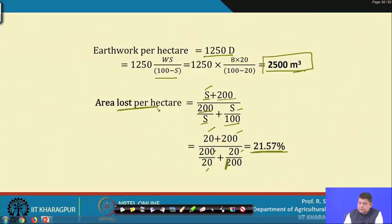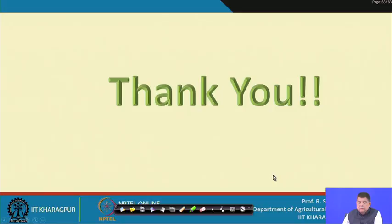We can see that with a vertical riser only 2 percent of area is lost, but with a 1 is to 1 riser we lose almost 21.57 percent of the area. With this, we come to the end of this class. We have seen that using Manning's equation and the rational formula, along with the derived geometric relationships, we can solve and design bench terraces for various given conditions. You can derive equations from first principles if you remember the underlying concepts. Thank you very much.